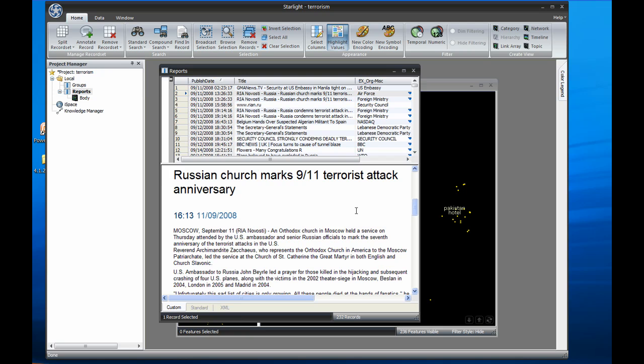On the bottom half is a view of the document itself. Here we have some web pages representing reporting related to a terrorist attack, which Starlight retrieves and displays in its original format. The captured text and other information can also be viewed using the standard and XML tabs.